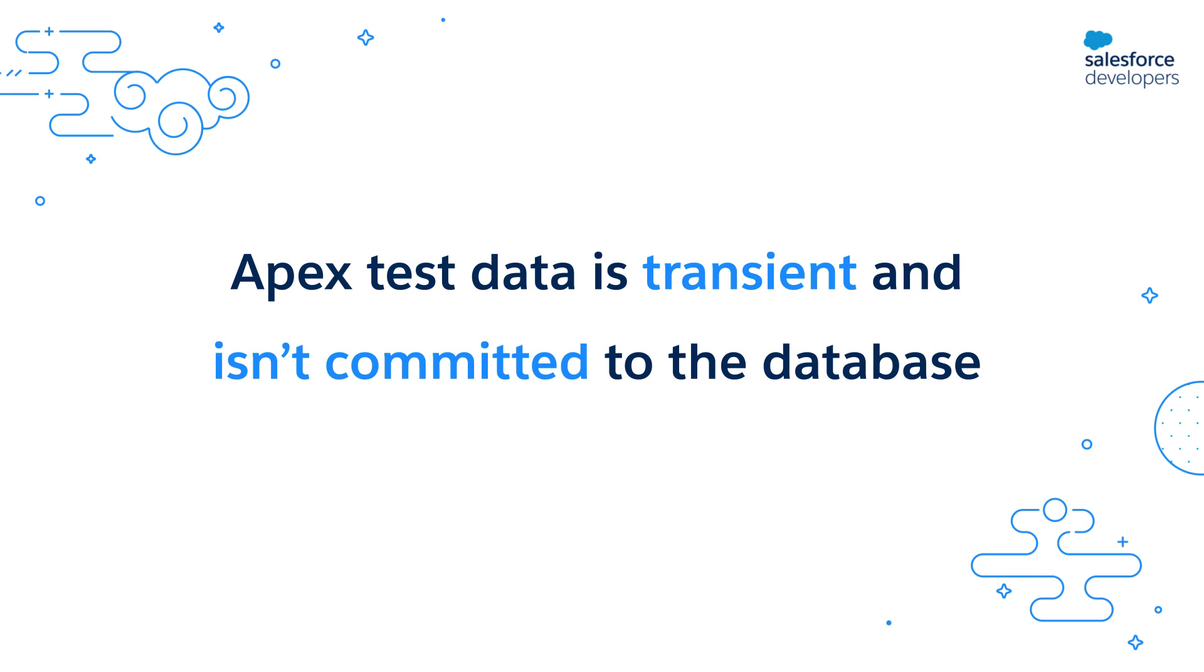This transient behavior of tests makes it so that the changes to existing records like updates or deletions that you do as a part of your test don't persist. So after a test is run, the org remains exactly the way it was before the tests. Now that you know the importance of test data and its behavior, let's see how you can create test data in your test classes.